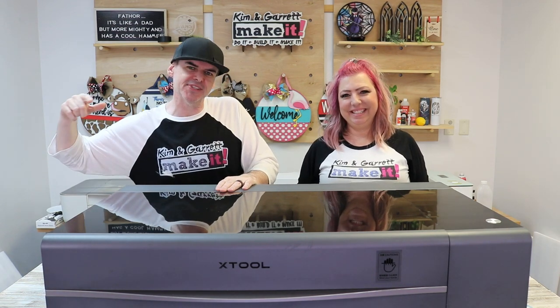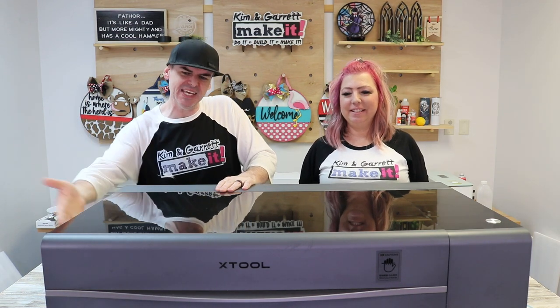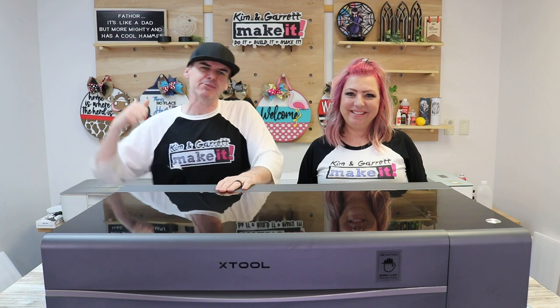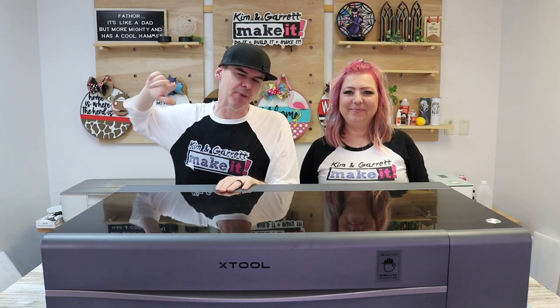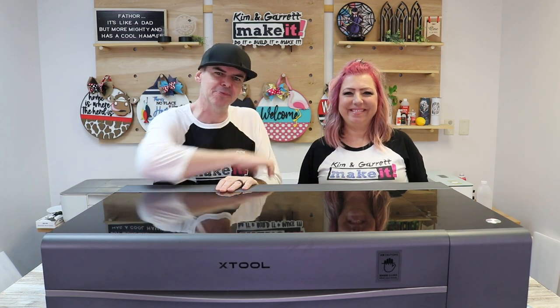Our friends over at Xtool sent us the new P2 55 watt desktop laser and we're going to do an unboxing and setup right now.